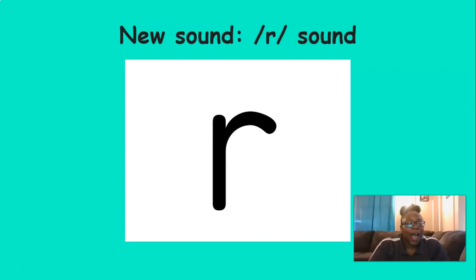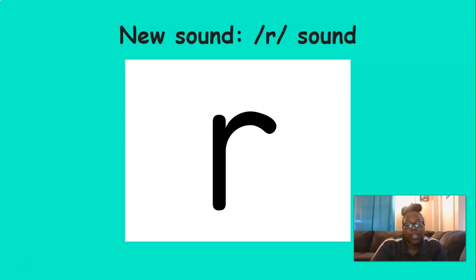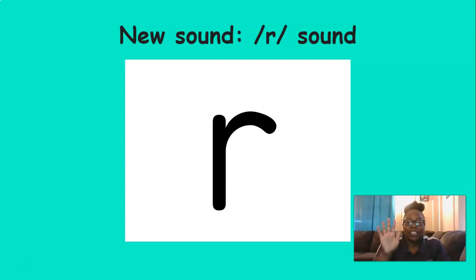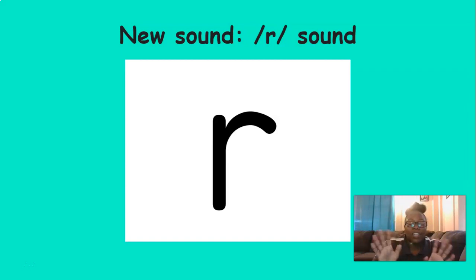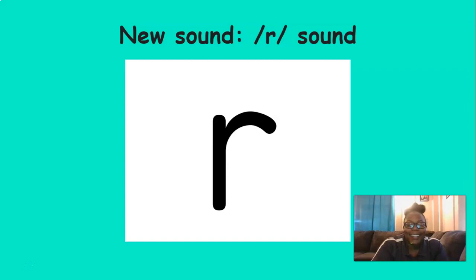So I'm going to say some words. Some of the words start with the R sound and some of them don't. If they start with the R sound, raise your hand. And if they don't, keep your hand down. Okay, you ready?